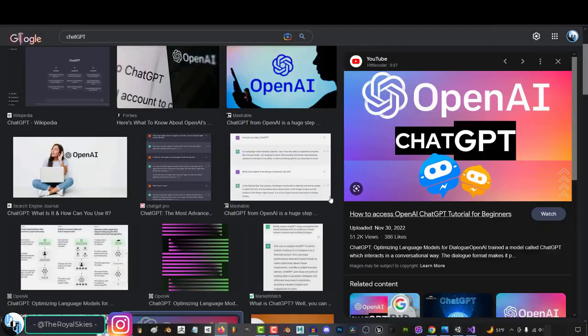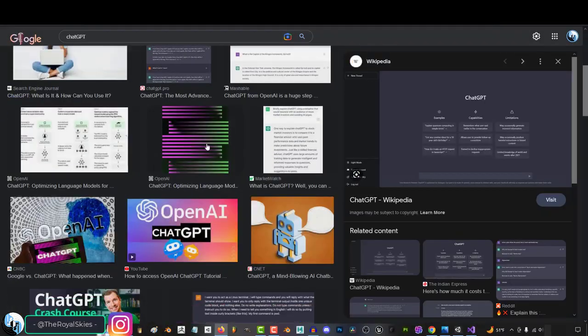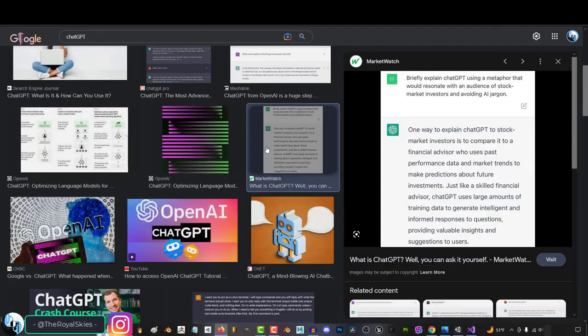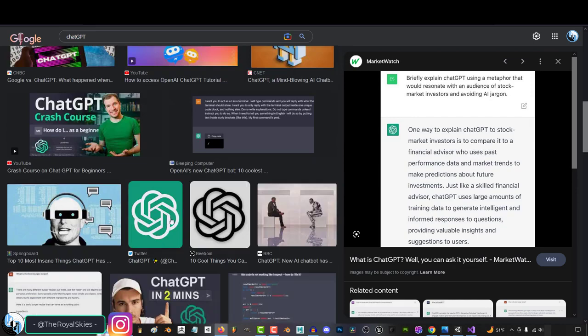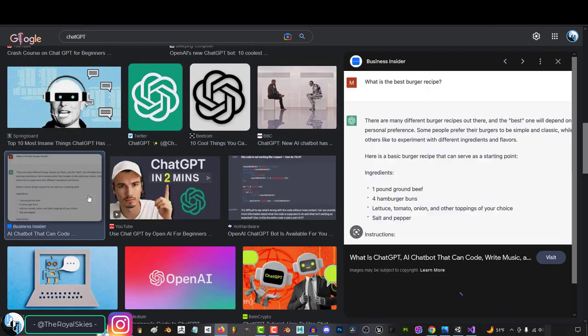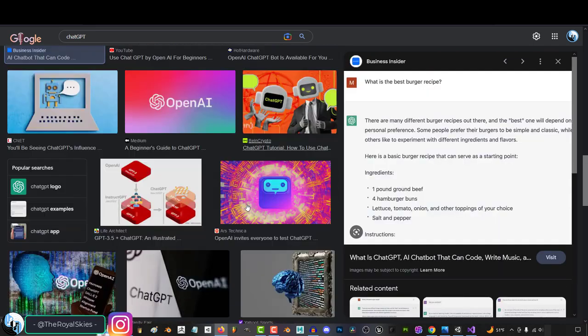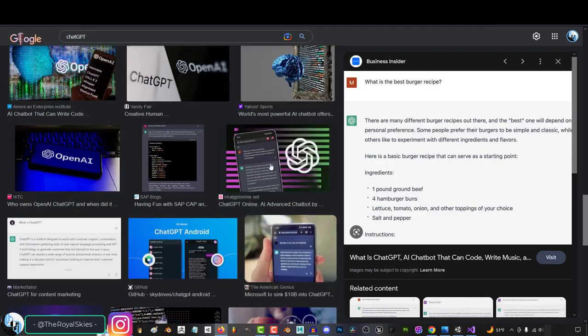ChatGPT can check and prepare presentations, outline papers, write introductions, give you potential answers to lots of random questions, and translate languages.